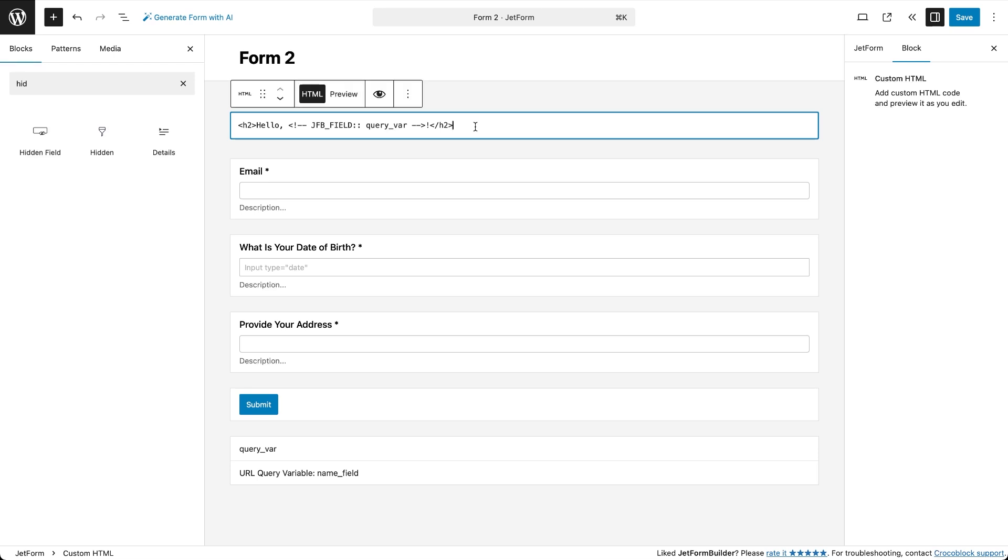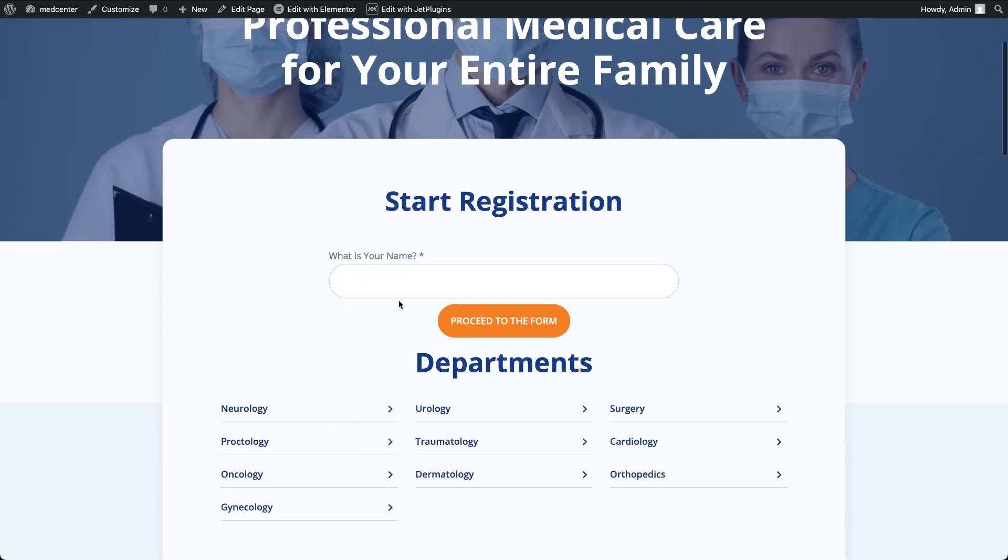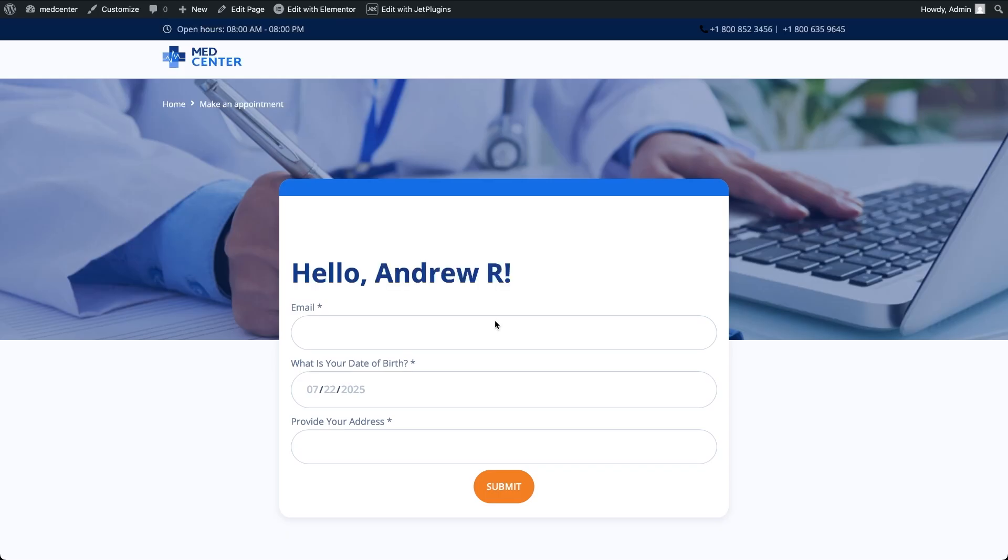I save the changes and check the front end. And now when I land on the registration page, I'm greeted with my name at the top of the form. This time it's not a field the user can modify but used as a part of the form title. A small detail that makes the process a bit more personal.